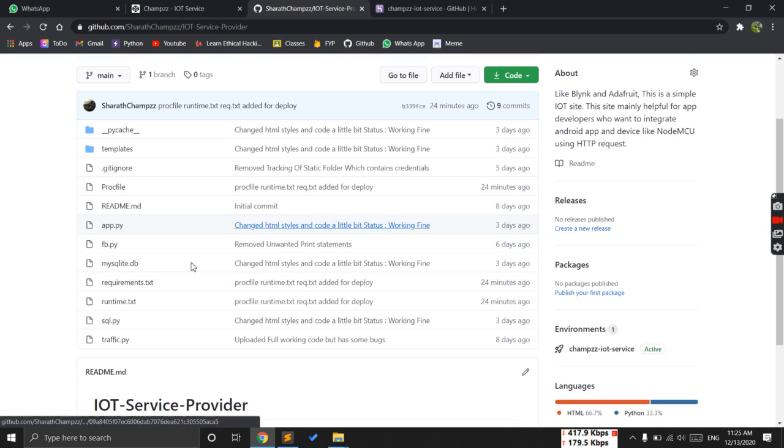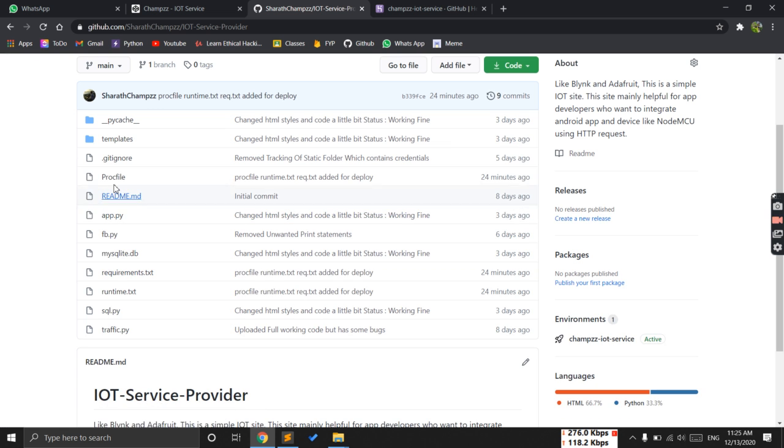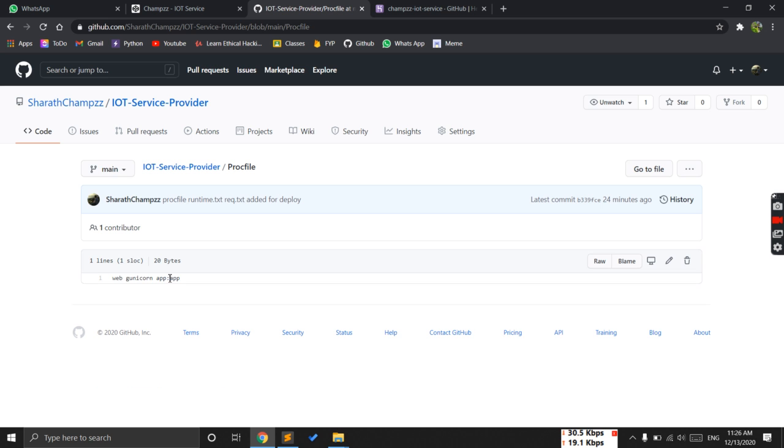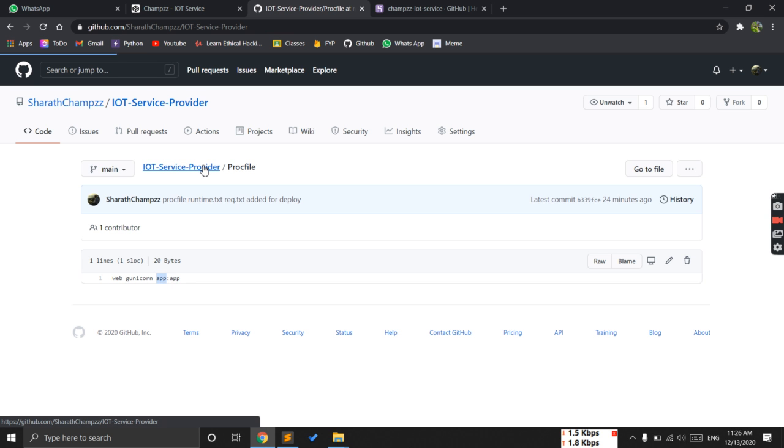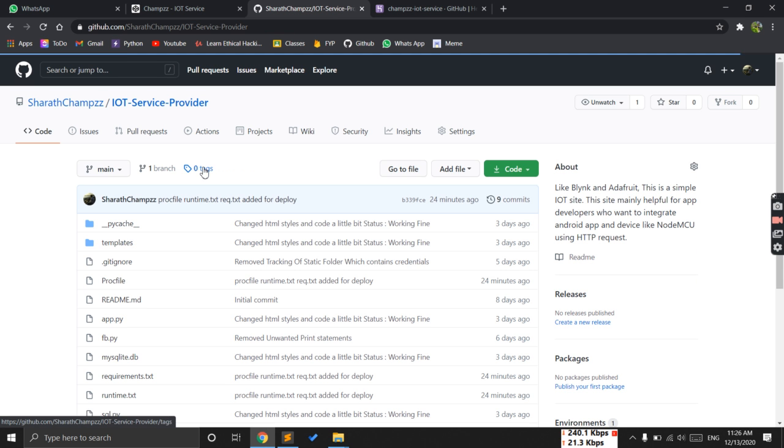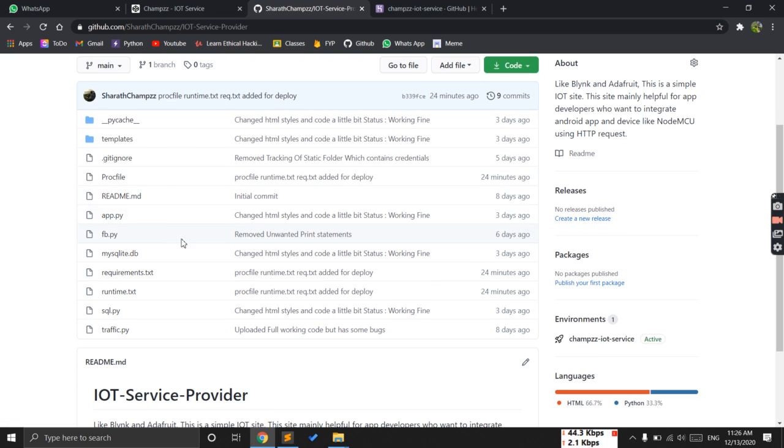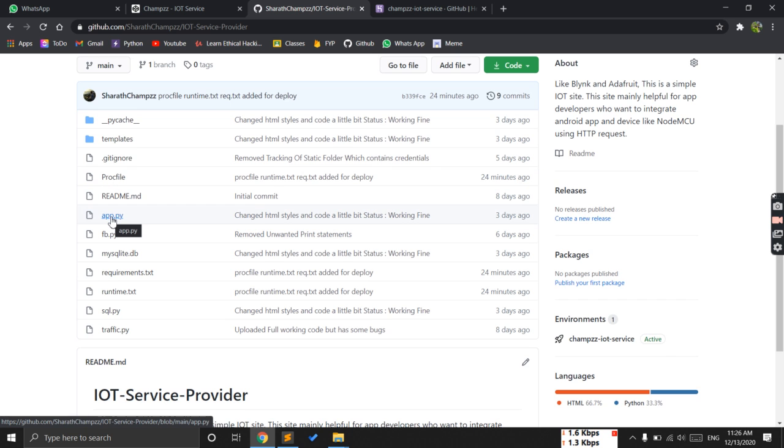Next is the Procfile. It will be helpful for Heroku to start - you're telling it from where you need to start the application. This is the file name which you're going to run, like when you're running on the local machine localhost, you will run this file.